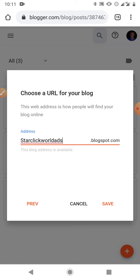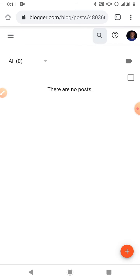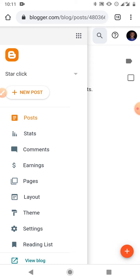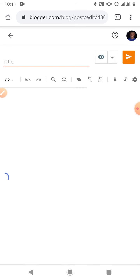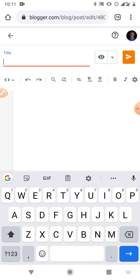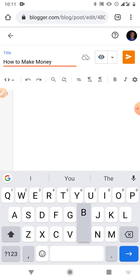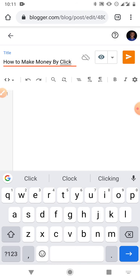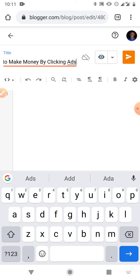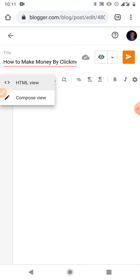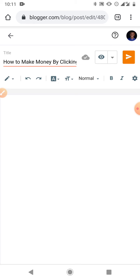You just save, and once you do the saving you can now start blogging. Come to 'Create New Post,' then put a title for the post — for example, 'How to Make Money by Clicking Ads.' That's a title for your post. You can decide to use the HTML view, but since you don't know how to code just use Compose view to compose your blog post.